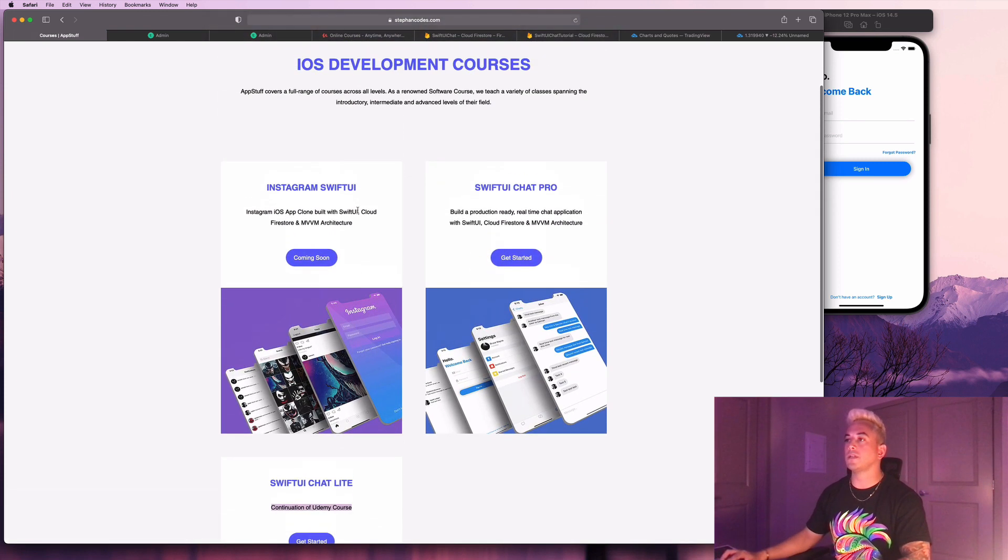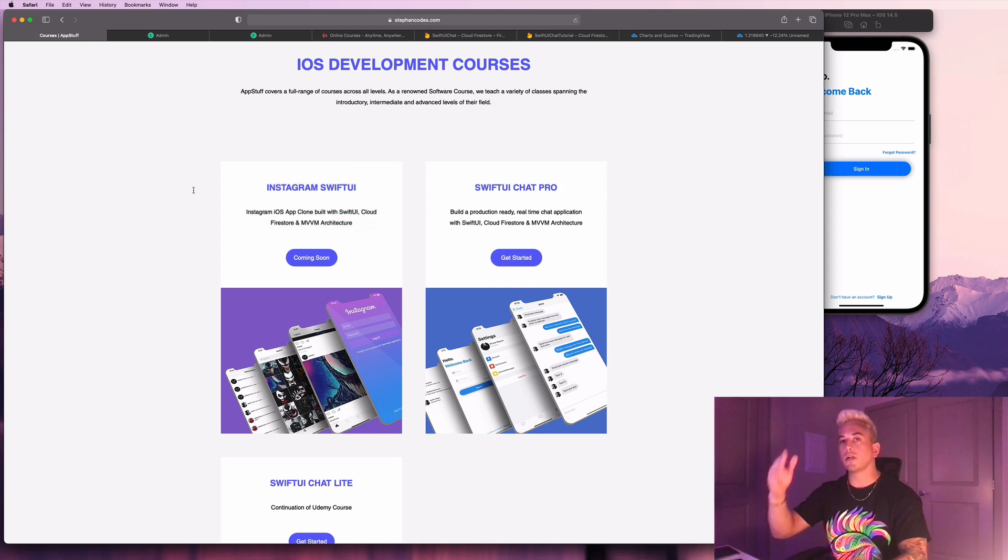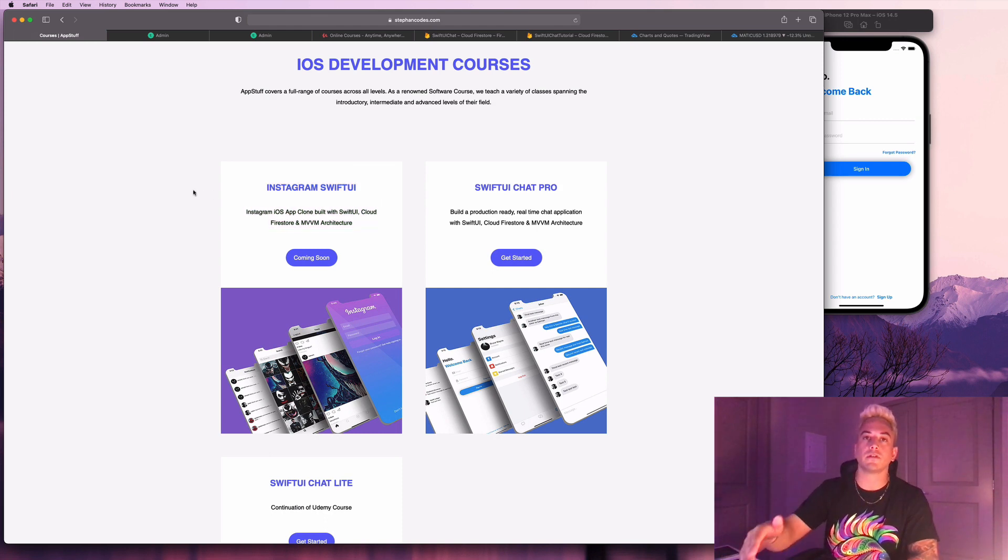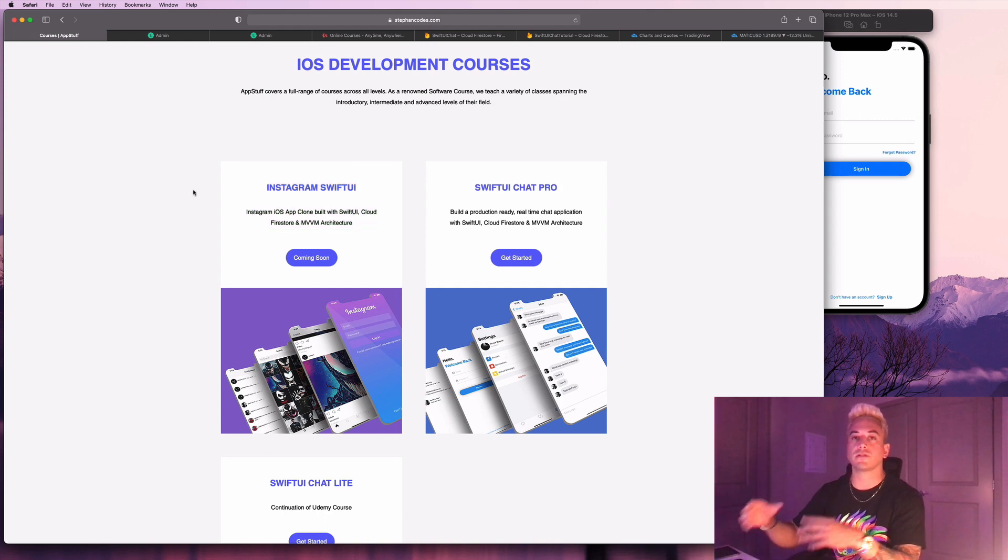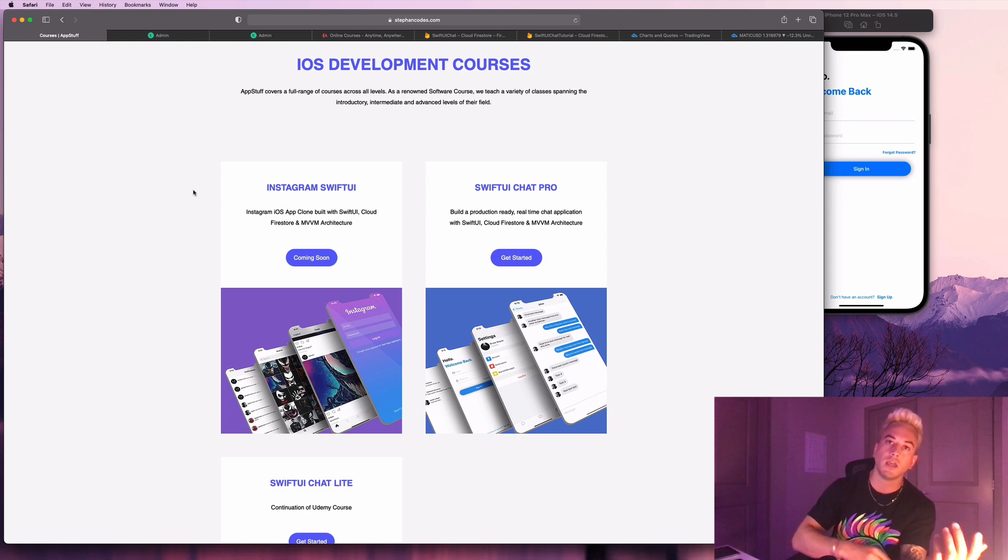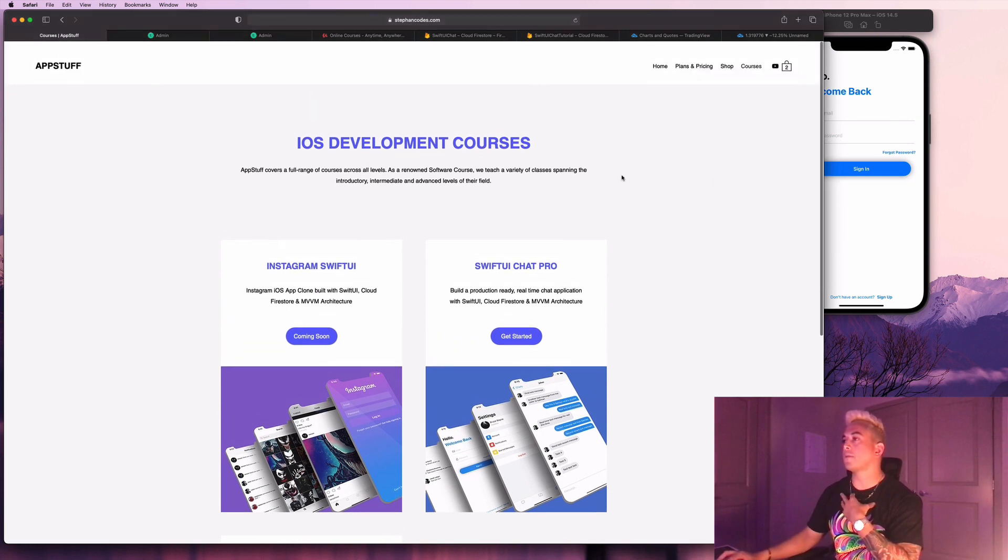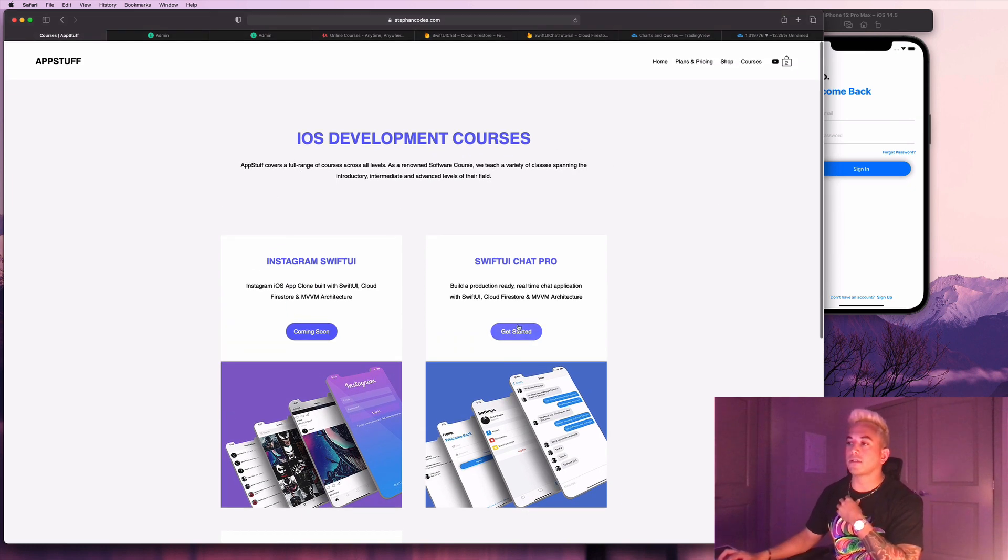So that's going to be the same with like the Instagram SwiftUI stuff. I'm going to be making those video tutorials for all the extra features that weren't included in the Udemy courses. So head over to my website here, guys. Check this stuff out.